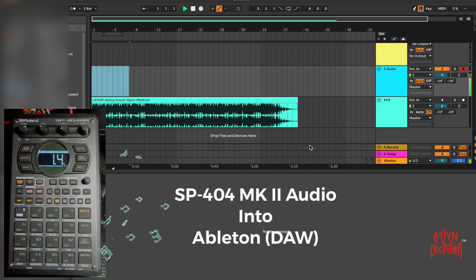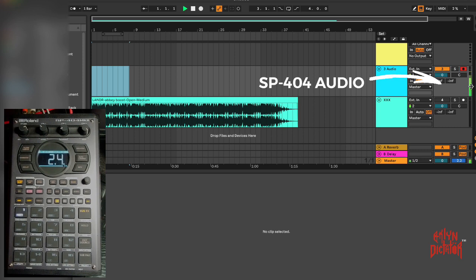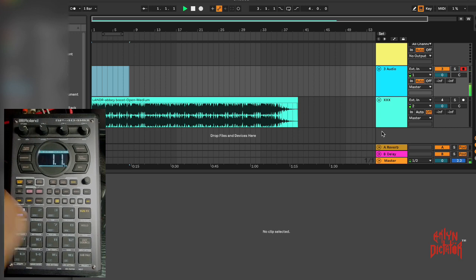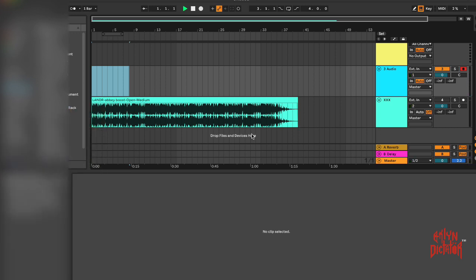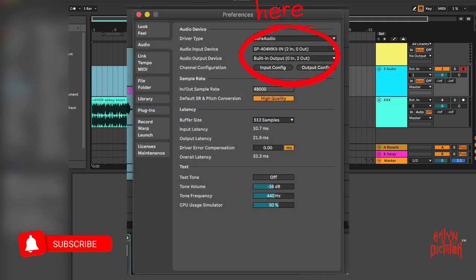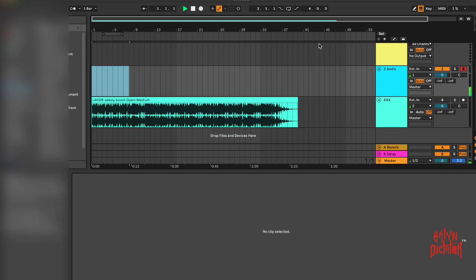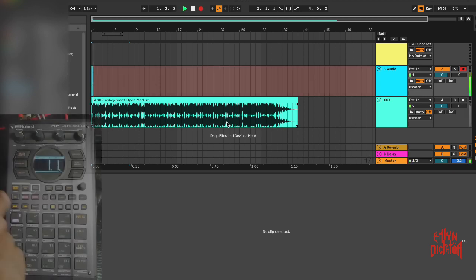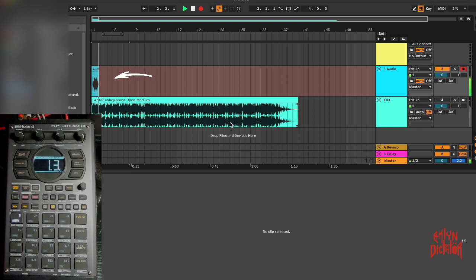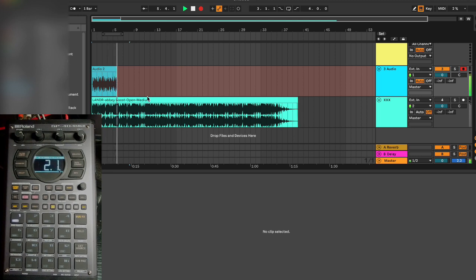The audio that you're seeing right now and hearing is coming directly from my SP404. You'll see it here in the recording meter - it's coming in on track three. What I'm gonna do now is stop that. These are the settings here that pop up on the screen. To get your SP into the Ableton session, you have to have these settings. Now I'm going to record. There's my audio right there coming from the SP404.